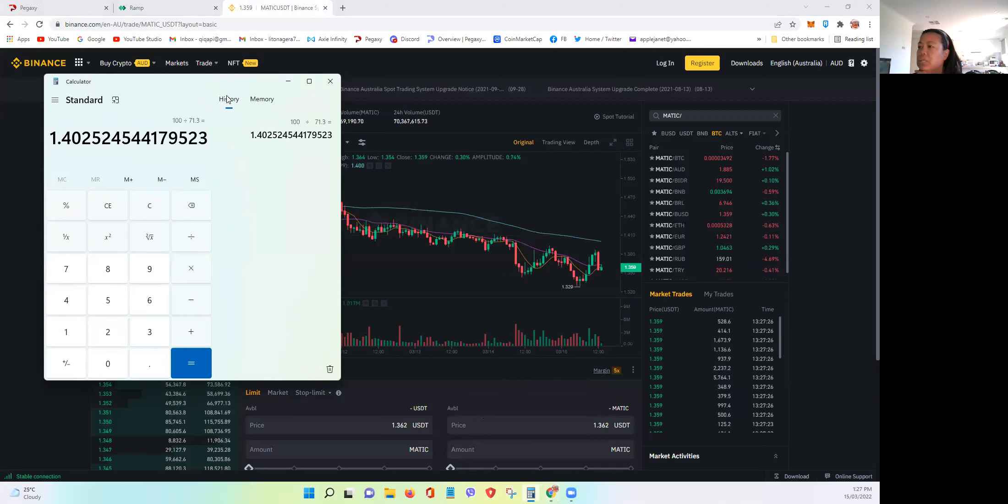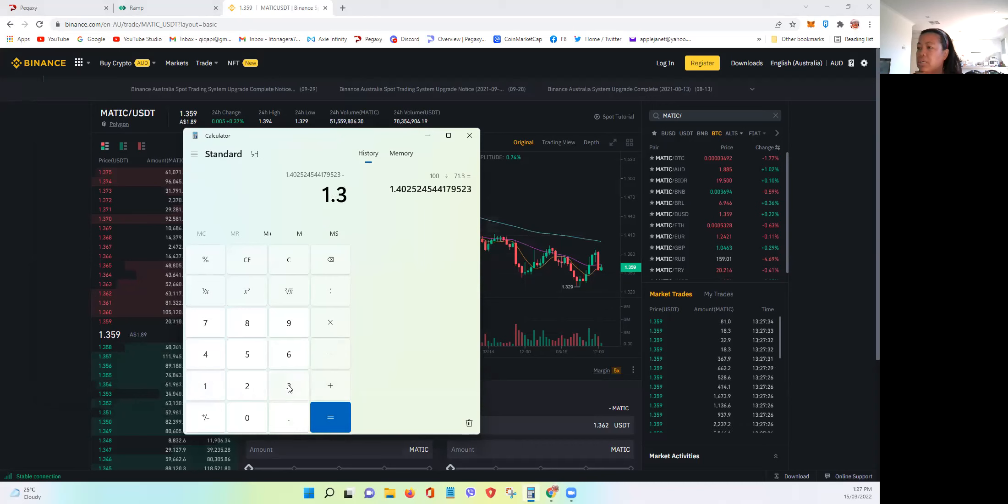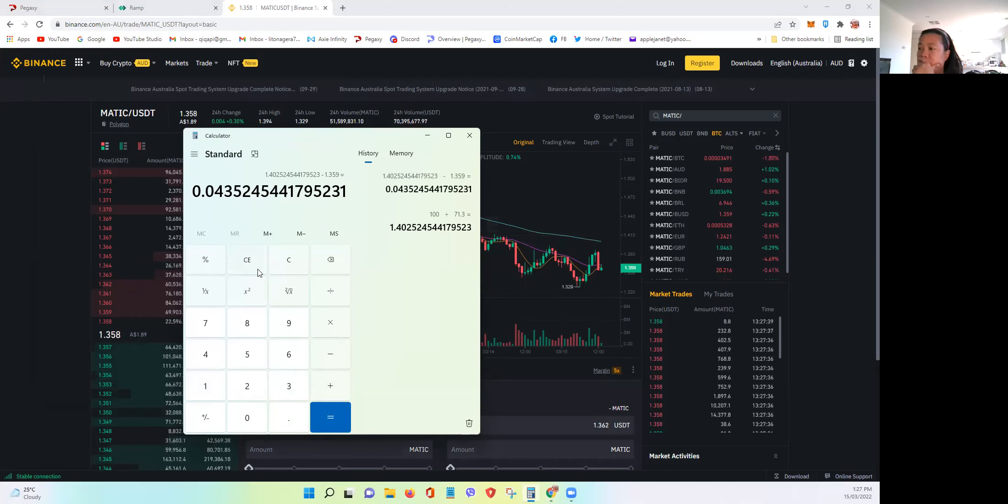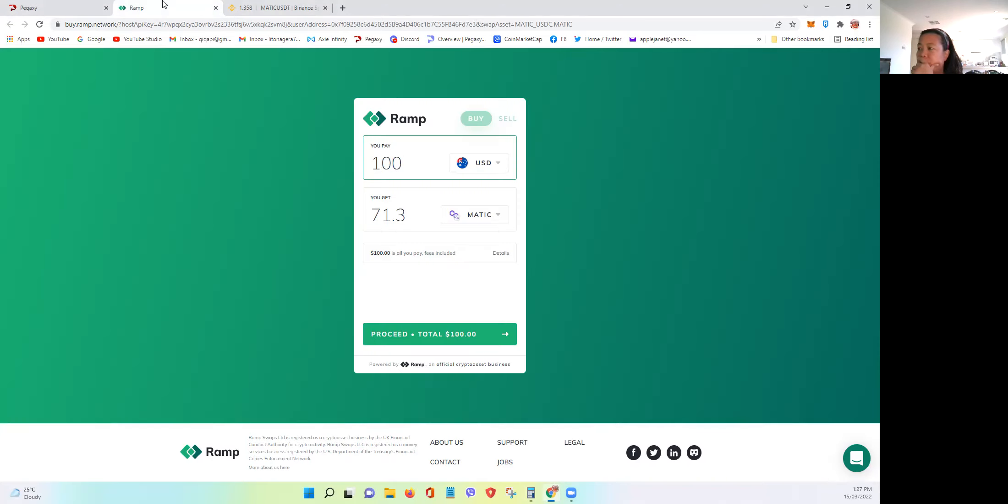It's only, let's say, let's subtract that with Binance, 1.359. So you're just paying a bit extra to get 71.3 MATIC.